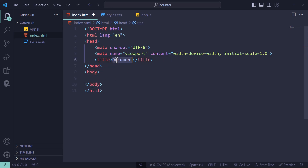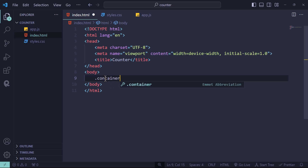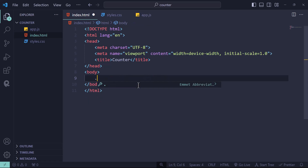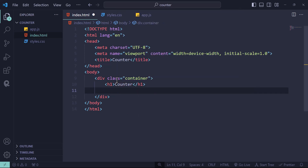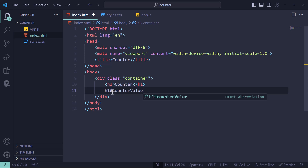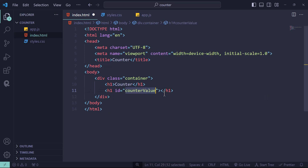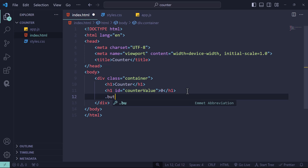For the title let's change it to 'counter'. Inside the body, let's create a div with a class name of 'container'. You can create divs with class names using shorthand notation — type the class name and it creates the div. Inside the container we have an h1 that says 'counter', and another h1 with an ID of 'counter-value' using the hash notation. For now let's give it a value of 0.